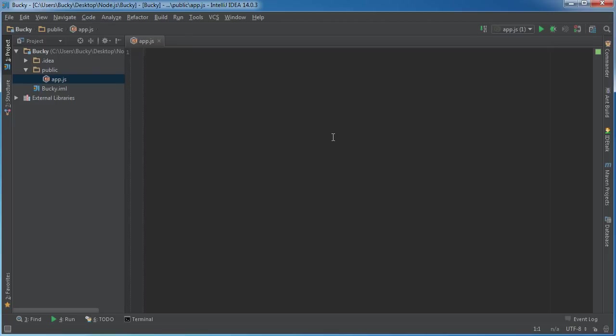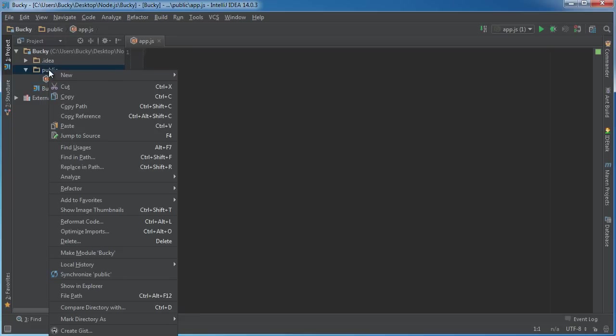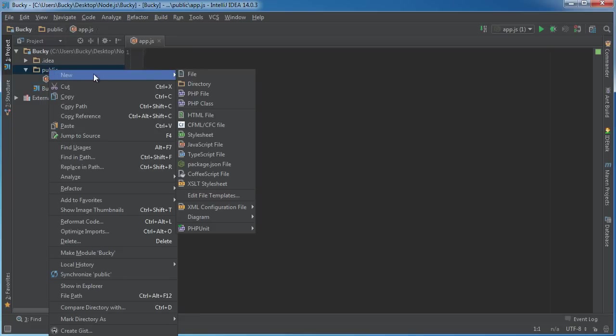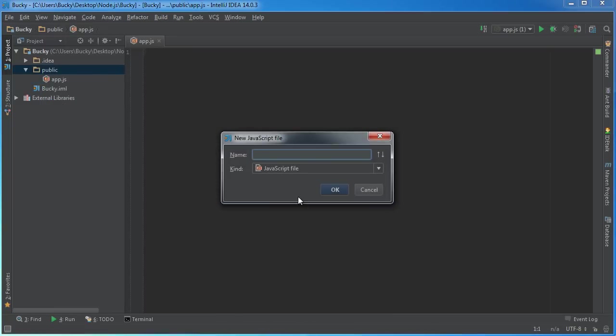So that way everything isn't jumbled all together. Let's actually go ahead and make a quick example. Right-click the directory and hit new JavaScript file. You can name it anything you want - I'm going to name mine movies.js.